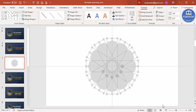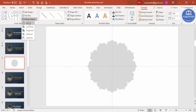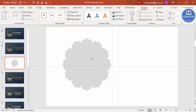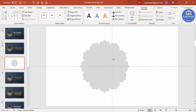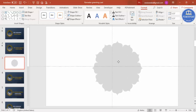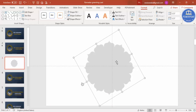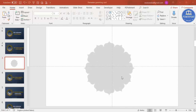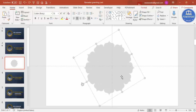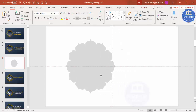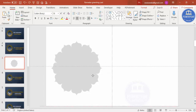Select this design and go to Merge Shapes, then say Union so you end up with one shape. Select the shape and move it to the left side.